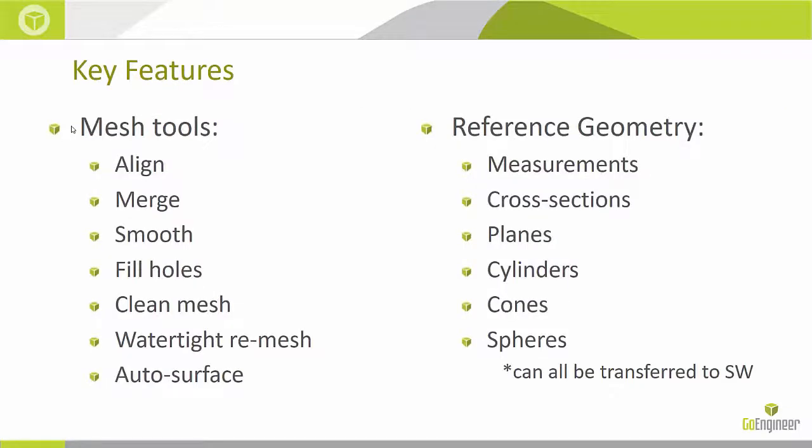There's a lot of things we can do with a mesh on VX Model. For example, we can align it to the origin, merge multiple scans together, smooth the mesh, fill holes if we need to. Clean mesh can find and fix issues like inverted triangles. Watertight remesh will try to give you the best watertight mesh while using a variety of fixing tools, and autosurface. This allows you to obtain a solid body from the mesh. You can even obtain a surface body from a part of the mesh.